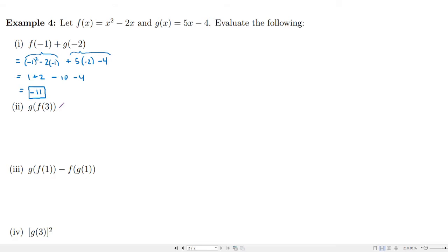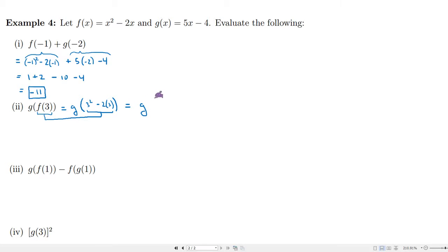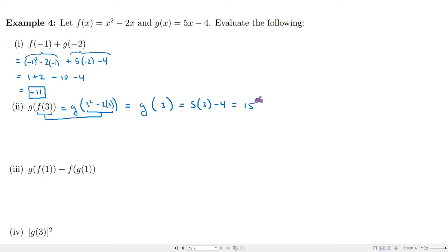In this next example, we have g evaluated at f evaluated at 3 — that is, g of f of 3. First we figure out what f of 3 is, then use that as the input for g. Evaluating f at 3: replace x with 3 to get 3 squared minus 2 times 3, which is 9 minus 6, so f of 3 equals 3. Now g of 3: replace x with 3 to get 5 times 3 minus 4, which is 15 minus 4, so g of 3 equals 11.